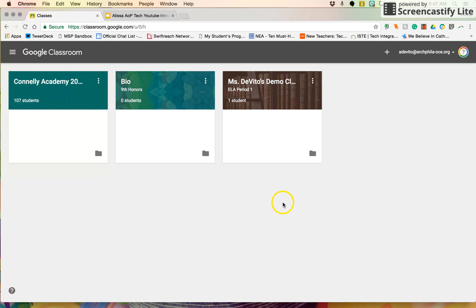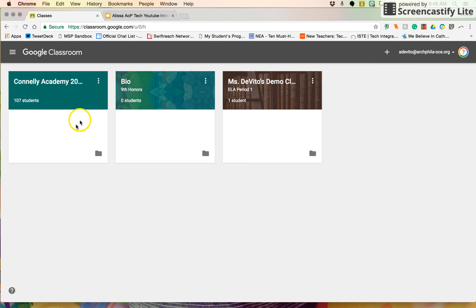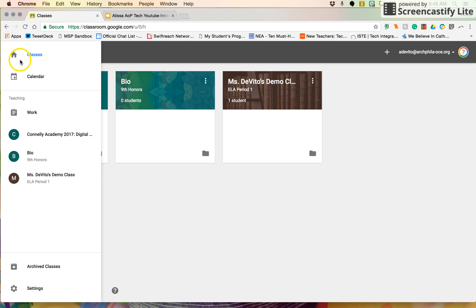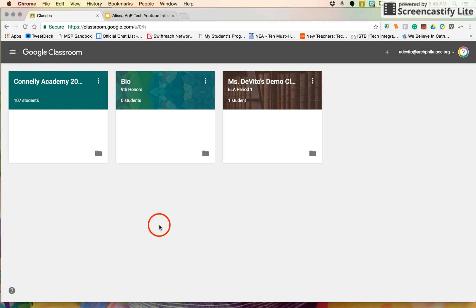Archiving means that you can get back to it if there were ever a question about a student, what they submitted, or grading things like that. But it's not here cluttering up your homepage of your classes, nor is it available for students to go in and enter anything.